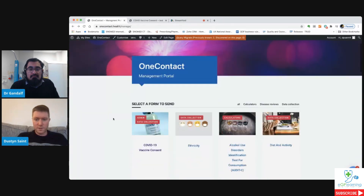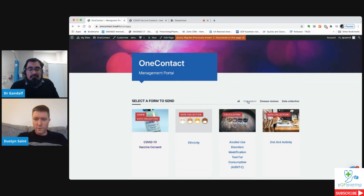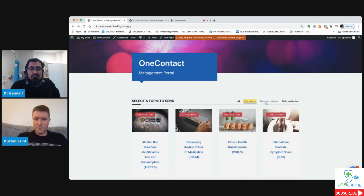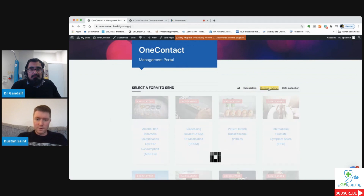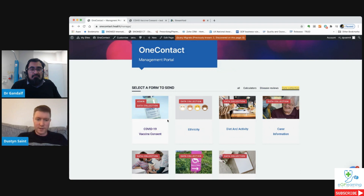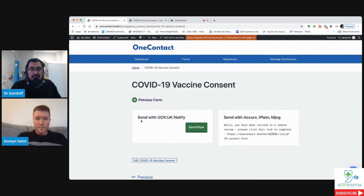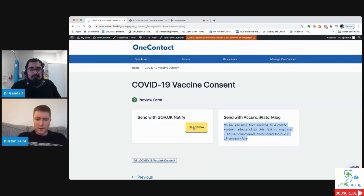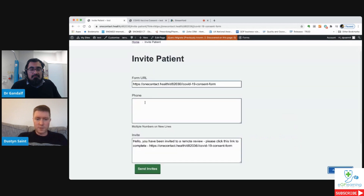When you get into the portal, if you go to Forms it'll take you to this page. You've got all the different forms available - clinical calculators you can send out to patients, disease reviews, or data collection. Go to Data Collection and you've got the COVID-19 vaccine consent form. That will allow you to send it either with our tool, or if you've got Acurex, iPlayto, or MJOG you can copy and paste it and post that into any other messaging service you want to use.